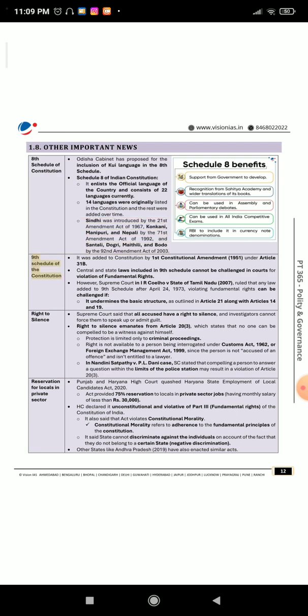9th Schedule of the Constitution: It was added to the Constitution by the 1st Constitutional Amendment of 1951 under Article 31B. Central and state laws included in the 9th Schedule cannot be challenged in courts for violation of fundamental rights. However, the Supreme Court in I.R. Coelho v. State of Tamil Nadu, 2007, ruled that any law added to the 9th Schedule after April 24th, 1973, violating fundamental rights can be challenged if it undermines the basic structure, as outlined in Article 21 along with Articles 14 and 19.